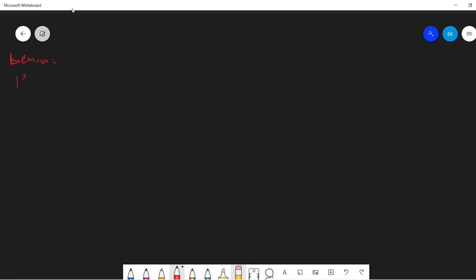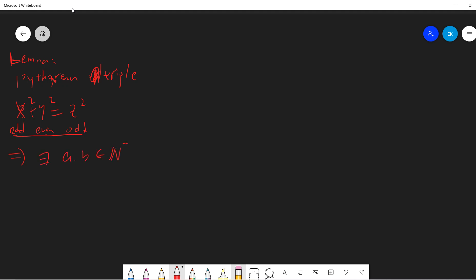The lemma is the Pythagorean triple principle. Basically, if you have this equation, then it must be odd, even, odd. If three of x, y, z are integers and they are coprime to each other, then the only case is odd, even, odd. And there exist a and b which are positive integers such that x equals a squared plus b squared, y equals ab, and z equals r squared plus s squared.